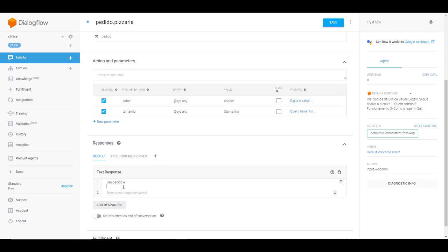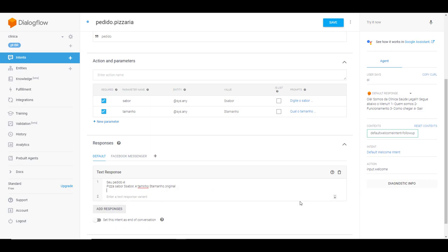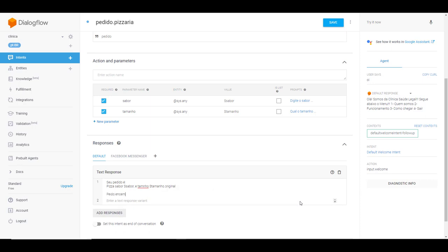Agora eu vou utilizar esses valores aqui para sabor. Seu pedido é pizza sabor, aí eu uso aquele valor ali sabor, que o que a pessoa digitar aqui, ele vai responder aqui. Vírgula e tamanho no valor tamanho. Eu boto um ponto aqui. Pedido é encaminhado para a cozinha. Então, nós temos aqui, eu vou salvar.